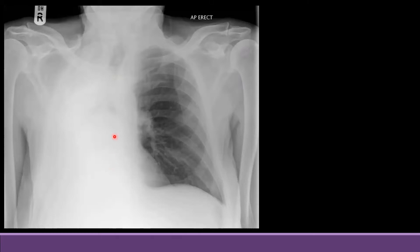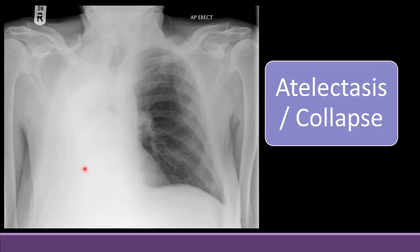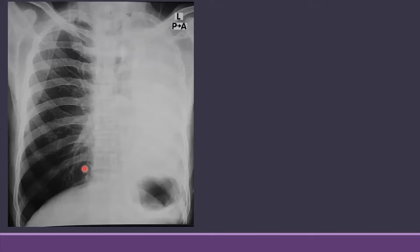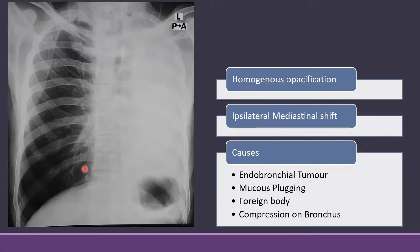This means that there is loss of volume and the normal lung has reduced in volume. This can be seen in atelectasis or lung collapse — complete collapse of the lung. We have discussed this in another video before: what can be the causes of complete collapse. That can be an endobronchial tumor, mucus plugging, foreign body, or compression on the bronchus from the outside.